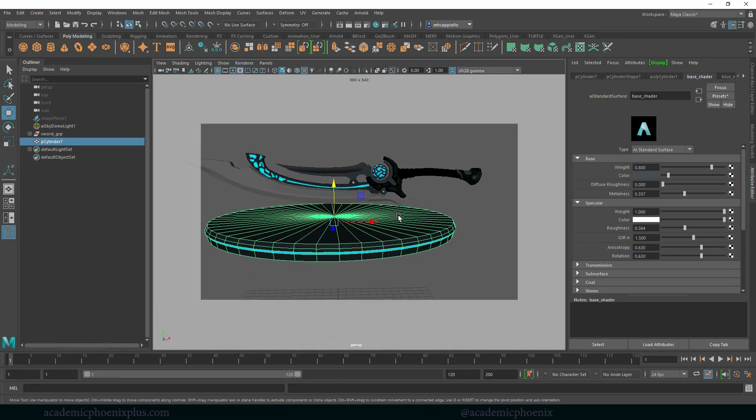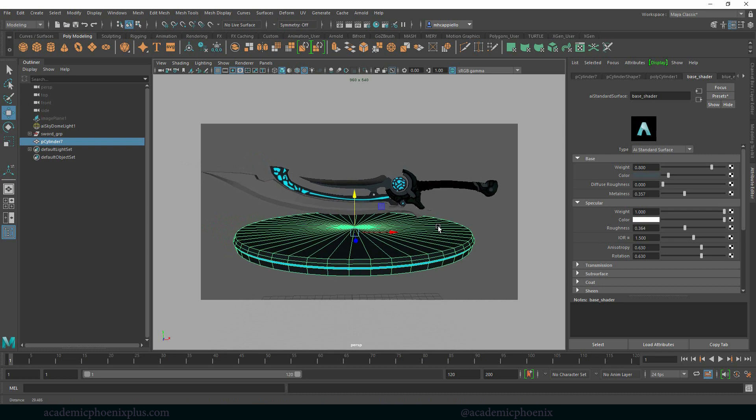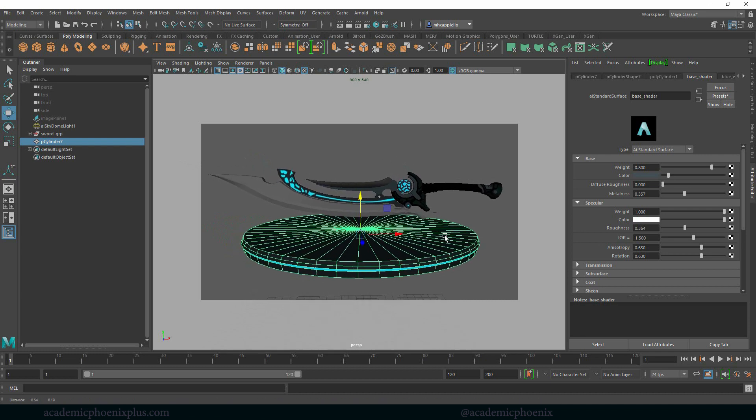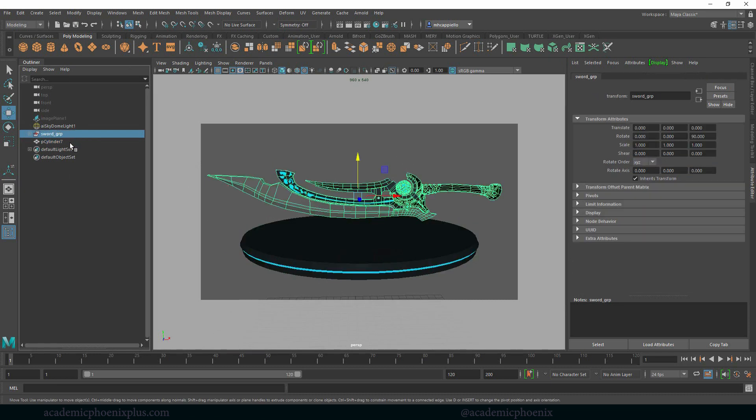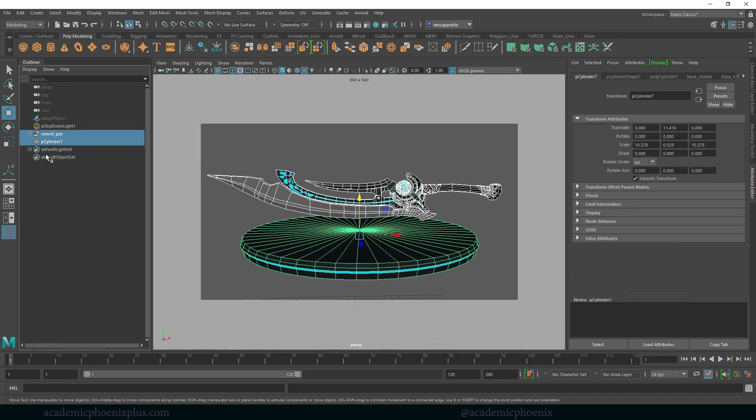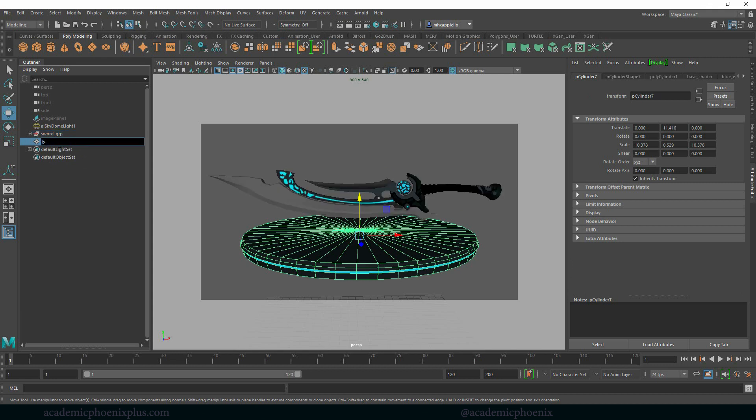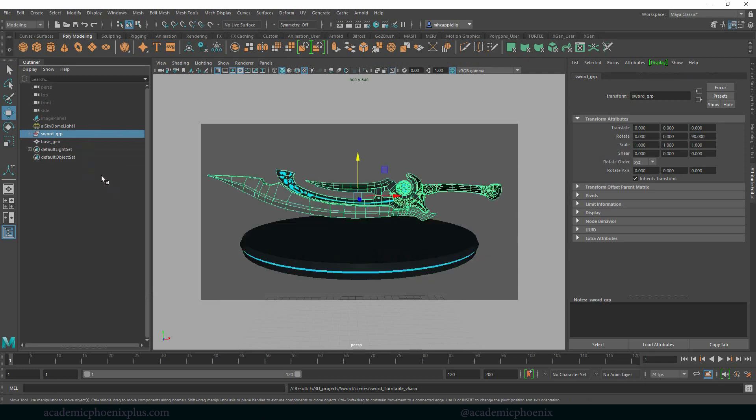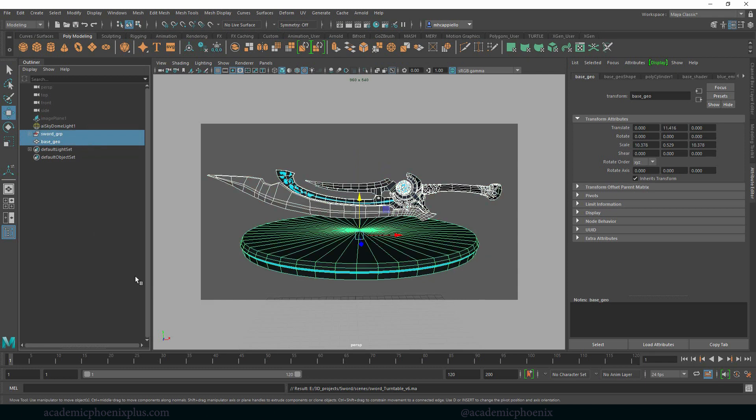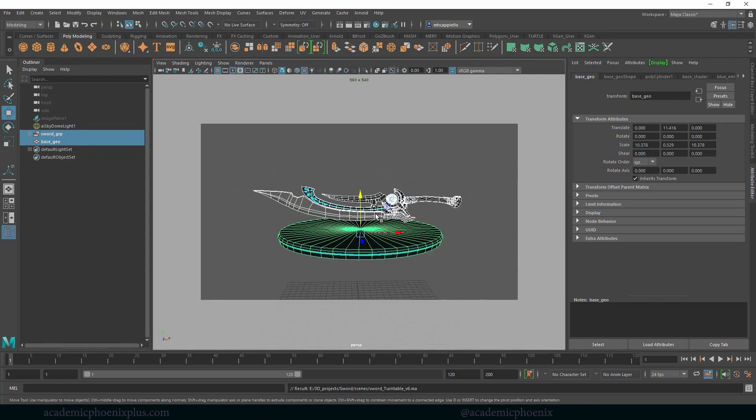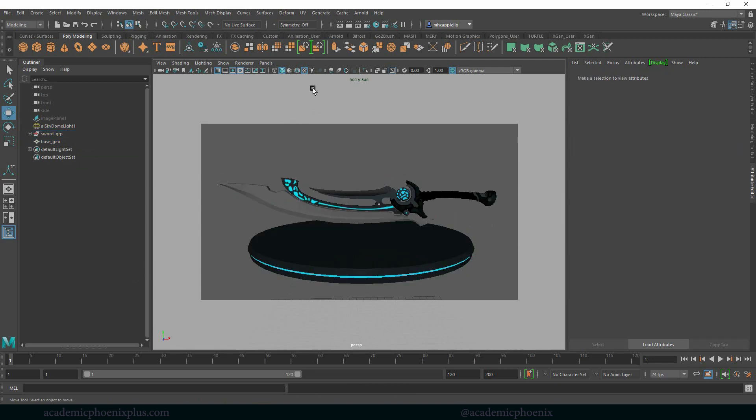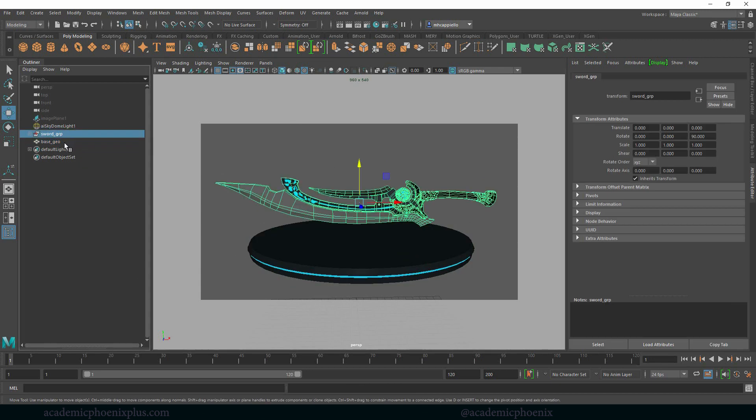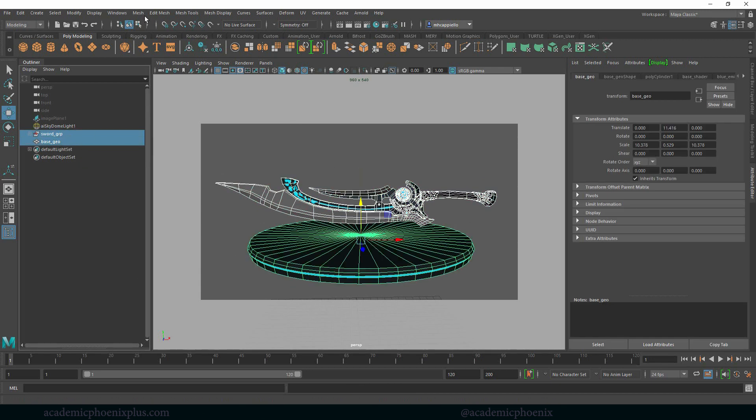The first thing we need to make sure is that we have our object in the center. So usually what I do is select the sword, shift select the base. So let's call this base geo. I'm going to select the group, shift select the base, press F and then zoom in. The next thing I'm going to do is make sure I have these two things selected.